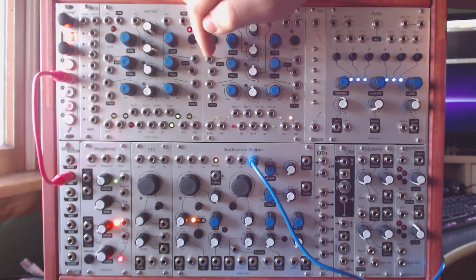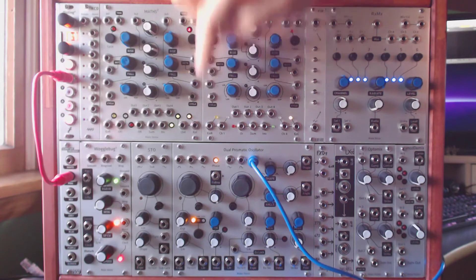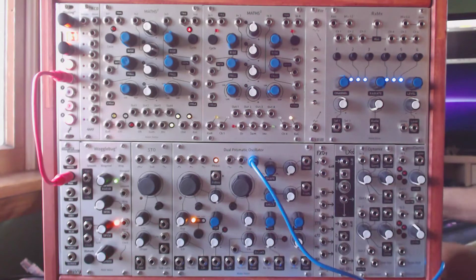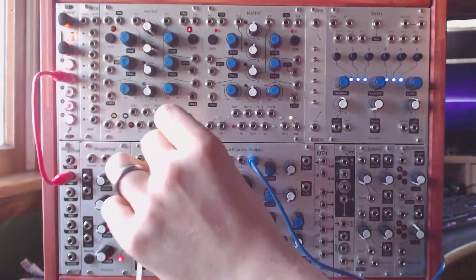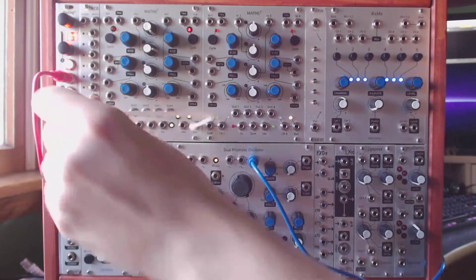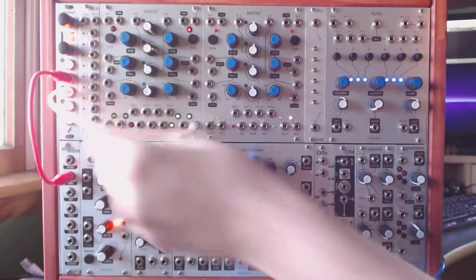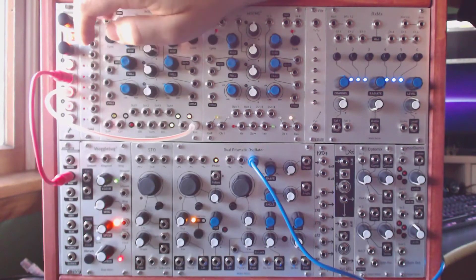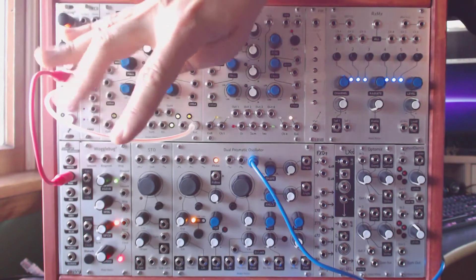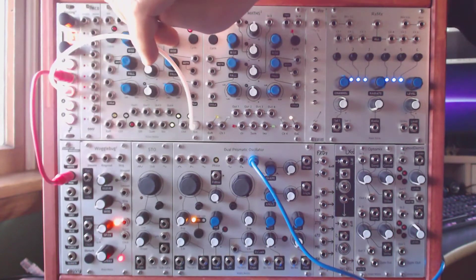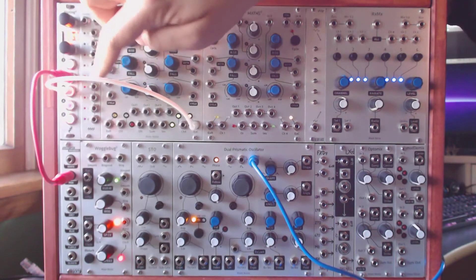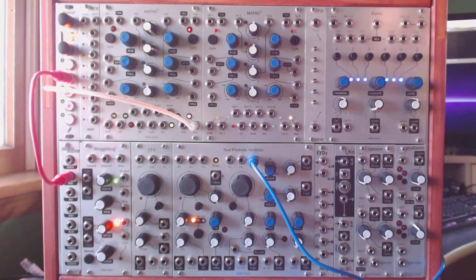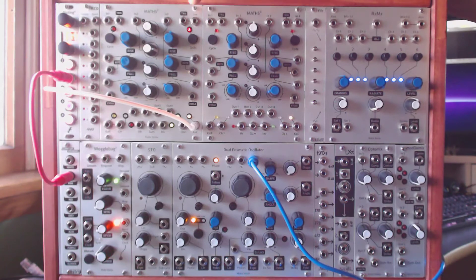But instead what we're going to do is we're going to use that end of cycle output and send that to the Y input of the disting. And now you can see at the A output of the disting, the colors are changing. We've got a randomized value.